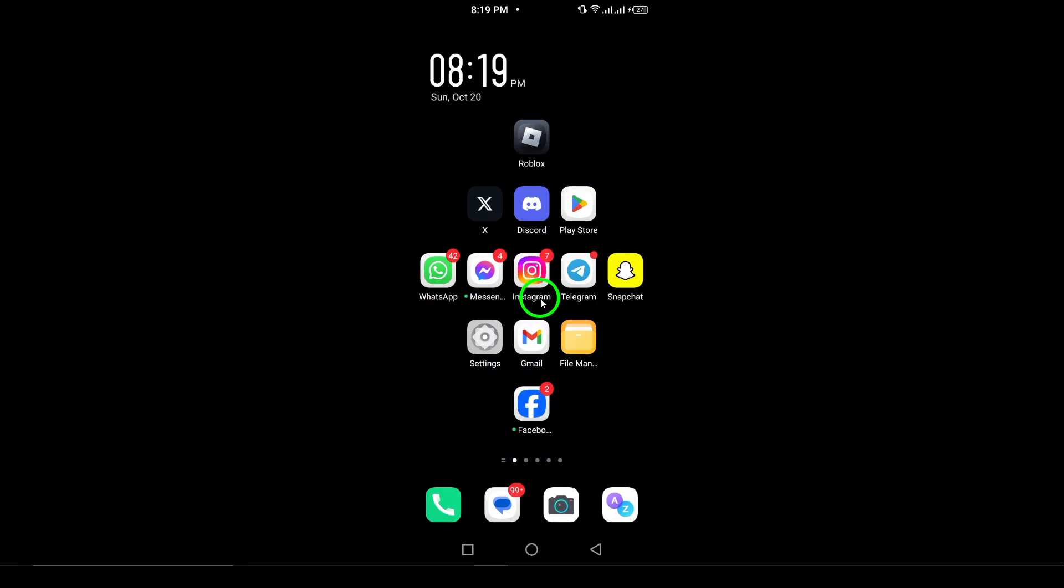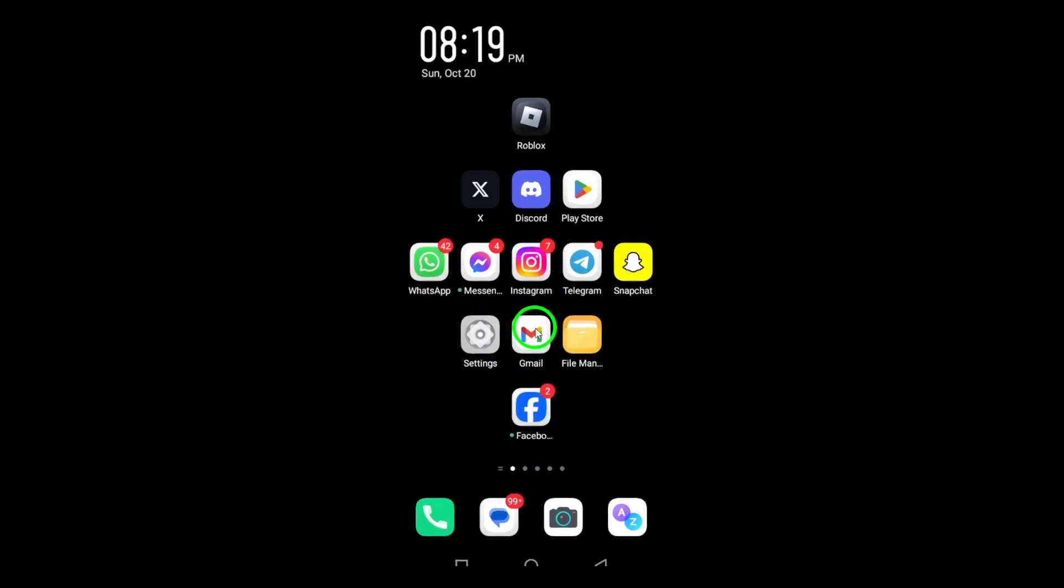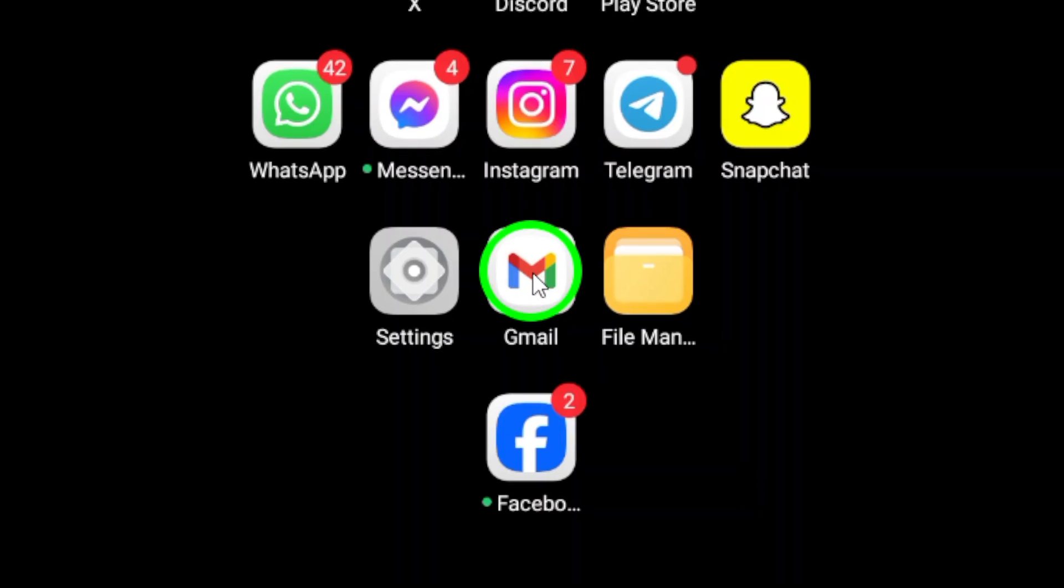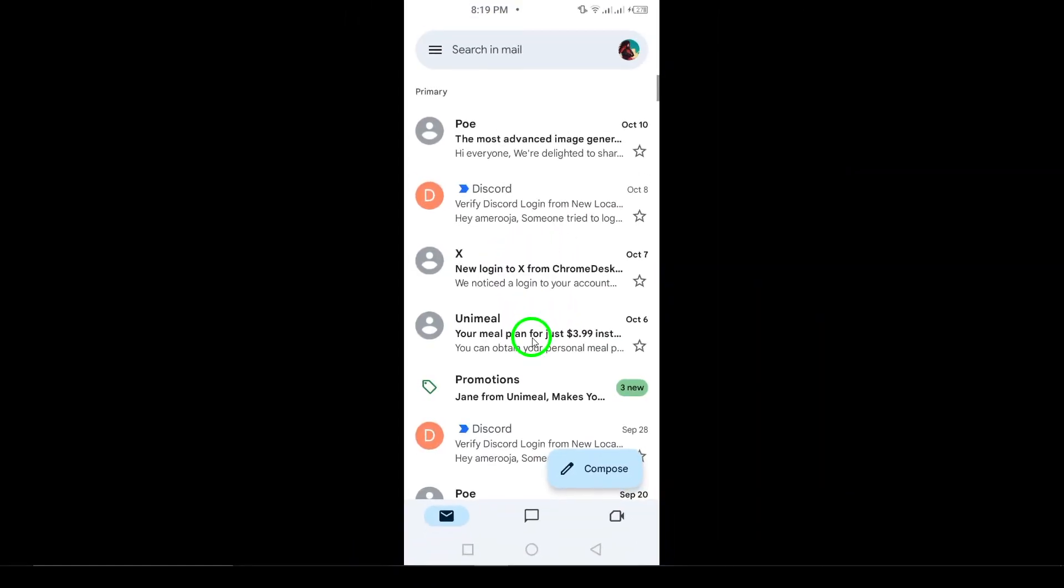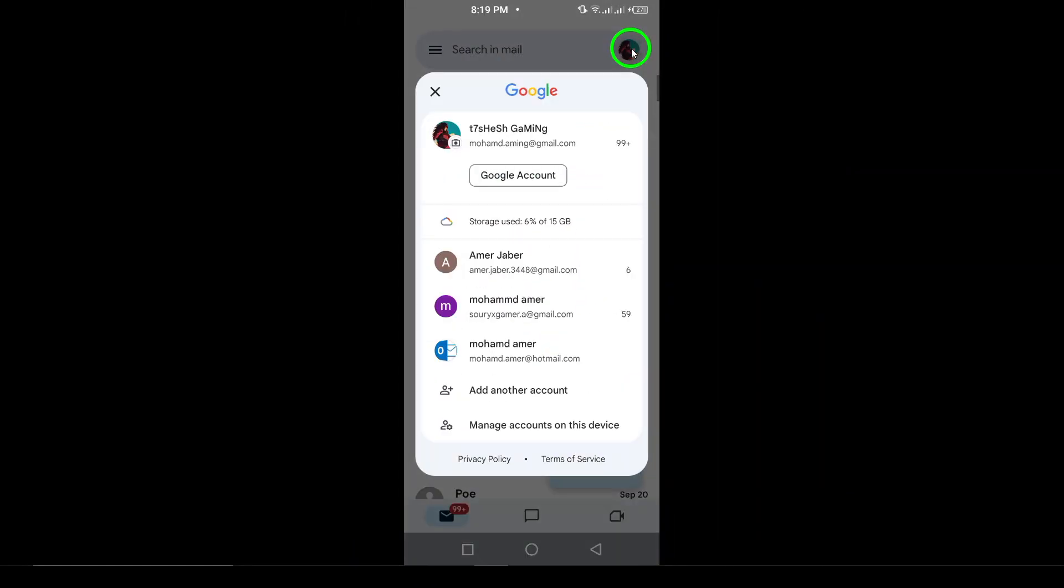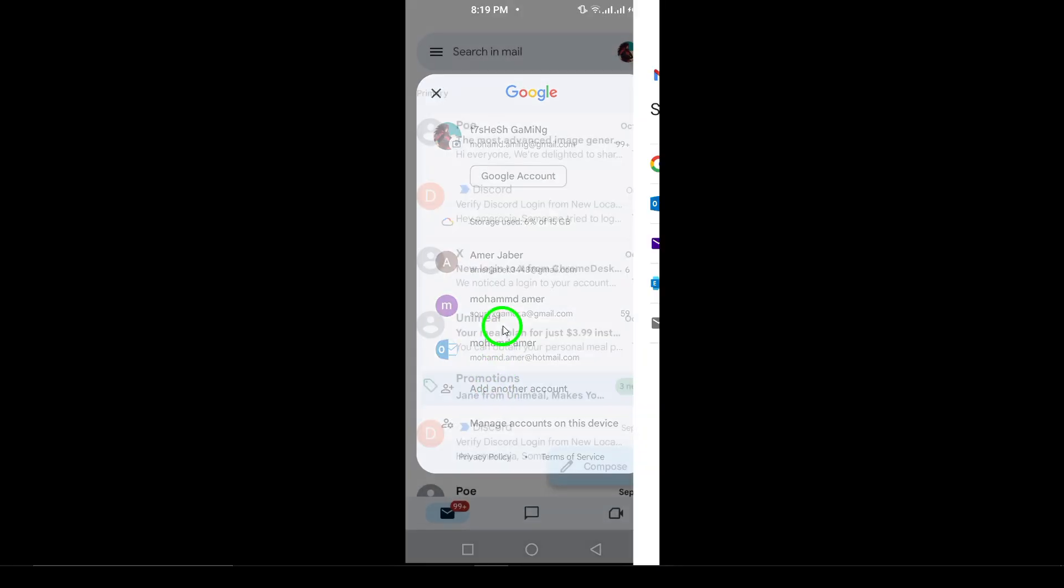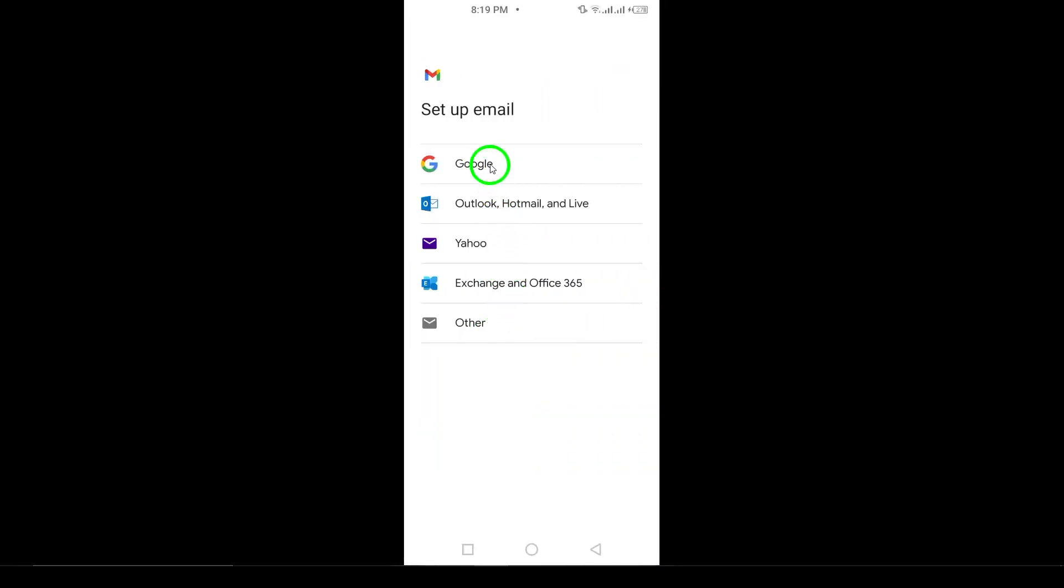First, open the Gmail app on your Android device. You can easily find it by swiping through your home screen or searching for it in your app drawer. Once you open the app, you'll see the Sign In button on the main screen. Tap on it to begin the login process.